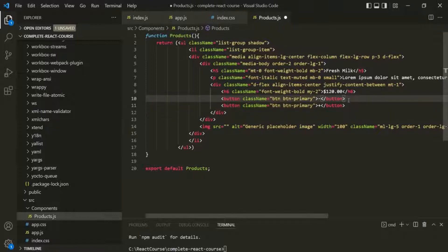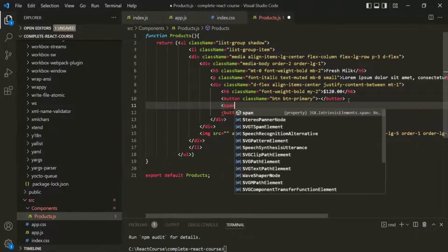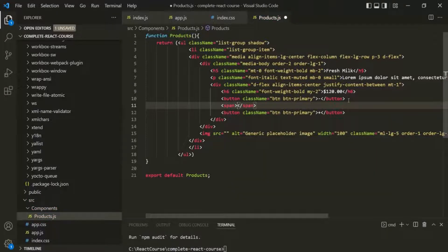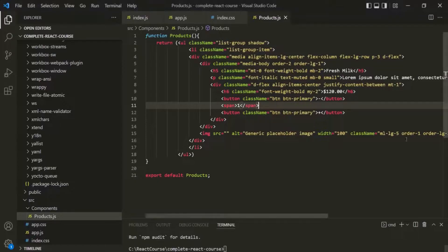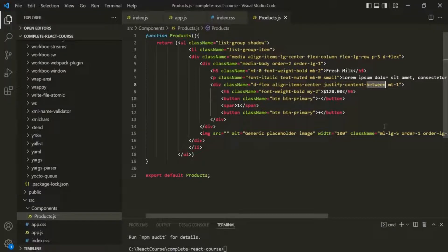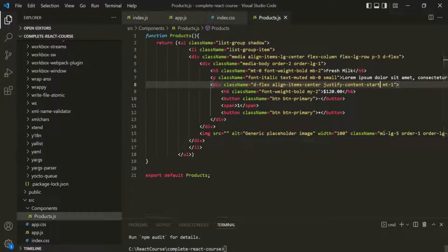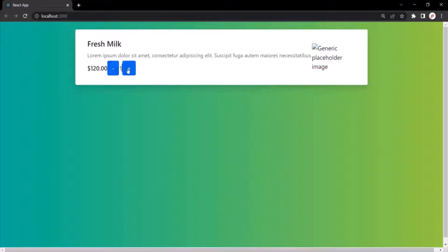And in between these two buttons, I want to have a span. And for now, let's display one. Let's save the changes and go to the web page. So here we are displaying the price, then we have the first button, in between we have this span, and then we have the second button. Now I don't want to have these gaps in between these elements. So here we have used the Bootstrap class justifyContentBetween — instead of 'between', I will make it 'start'. Let's save the changes, and now there is no gap in between these elements.